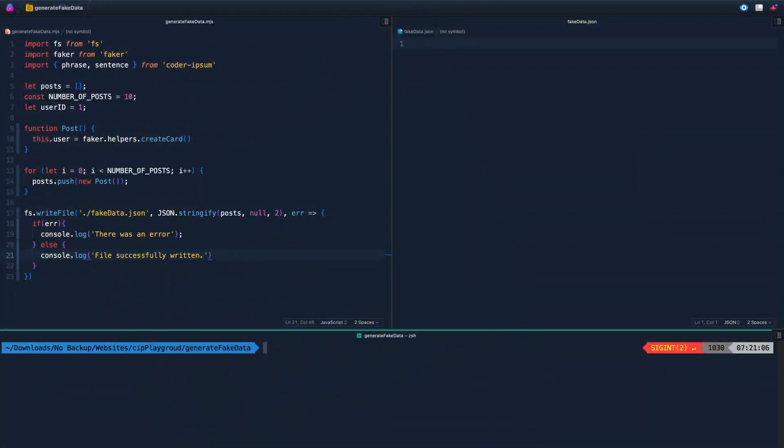Hey, what's up? My name is Chris and welcome to Coding in Public. Today I'm going to show you how to write your own files using Node.js. The use case here is we're going to be creating some fake data using several different NPM packages. So you're going to learn how to use NPM packages, how to use Node.js to write a file, and you'll have some fake data that you can loop through or use when you're building out a client site or something like that.